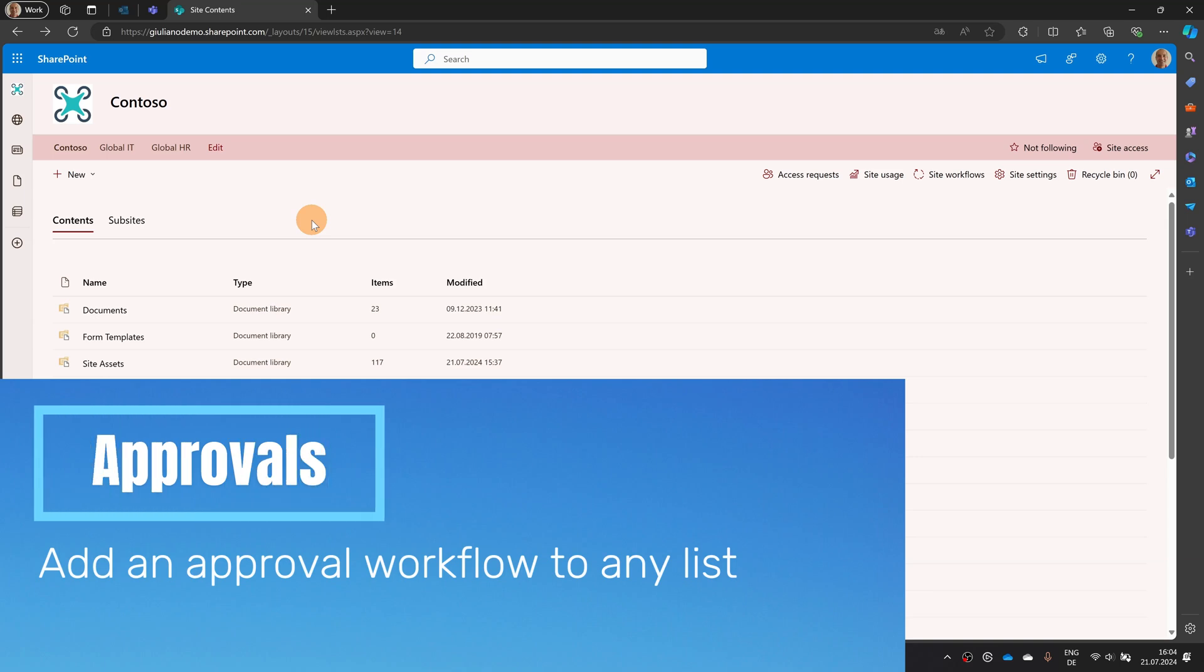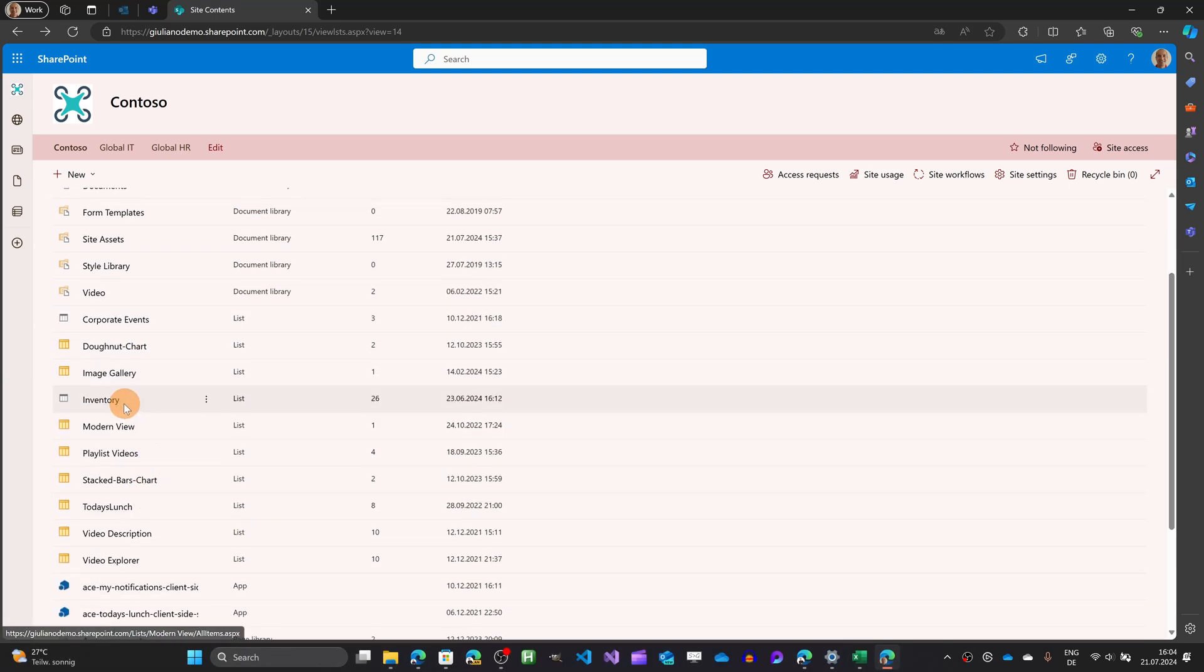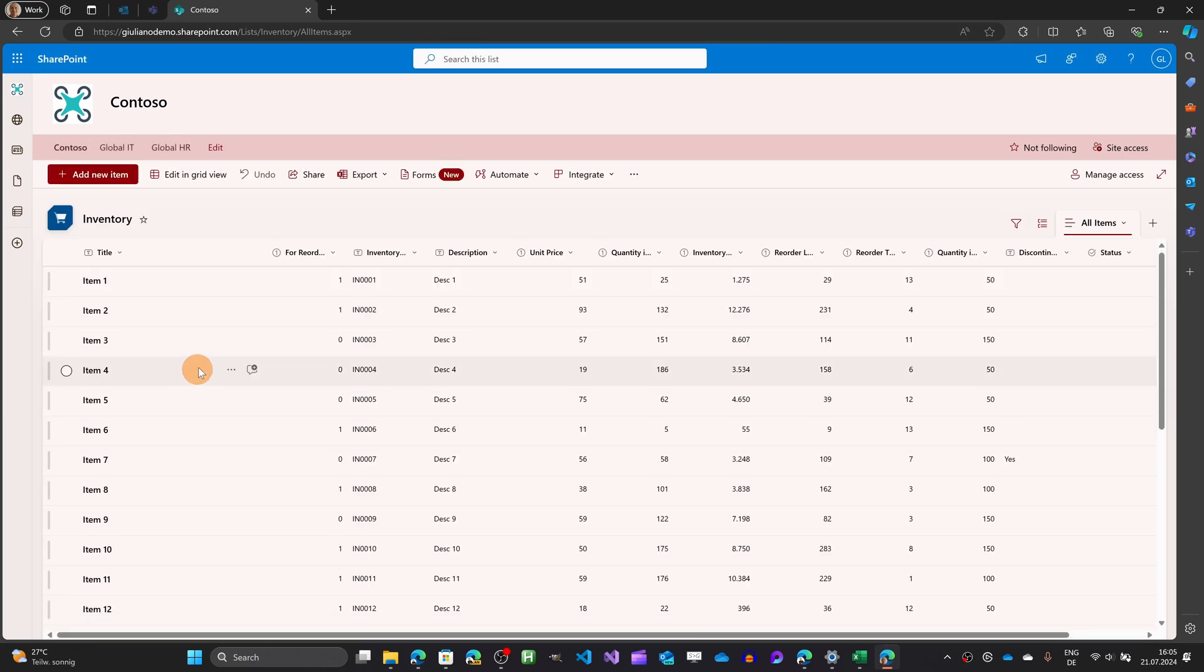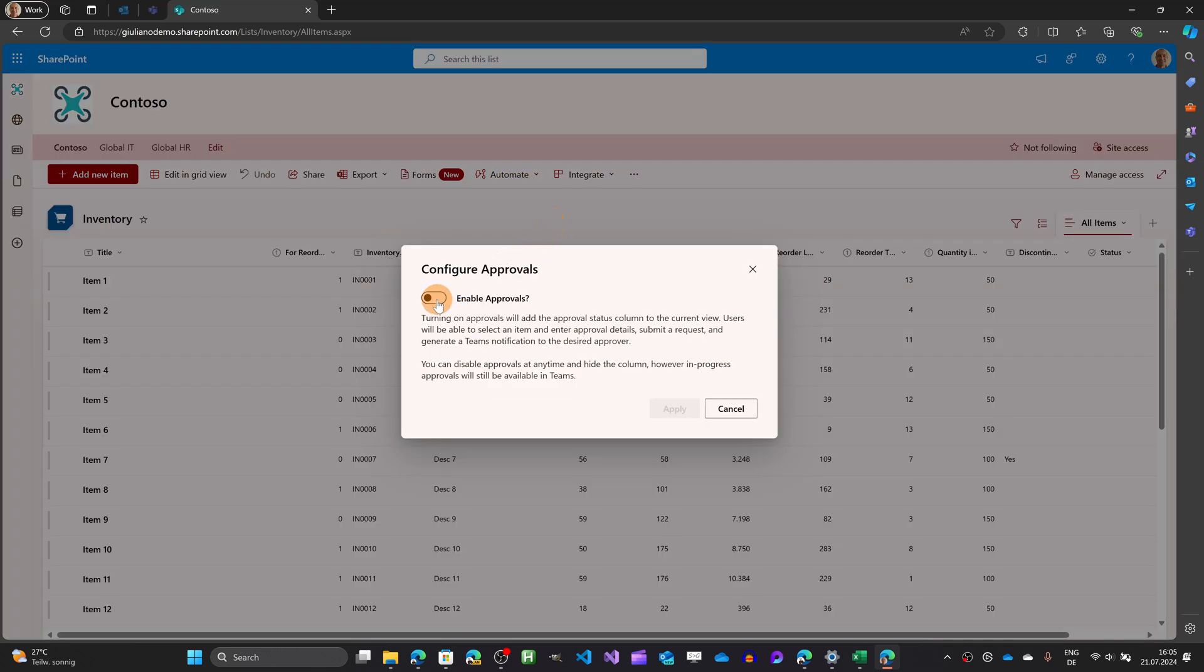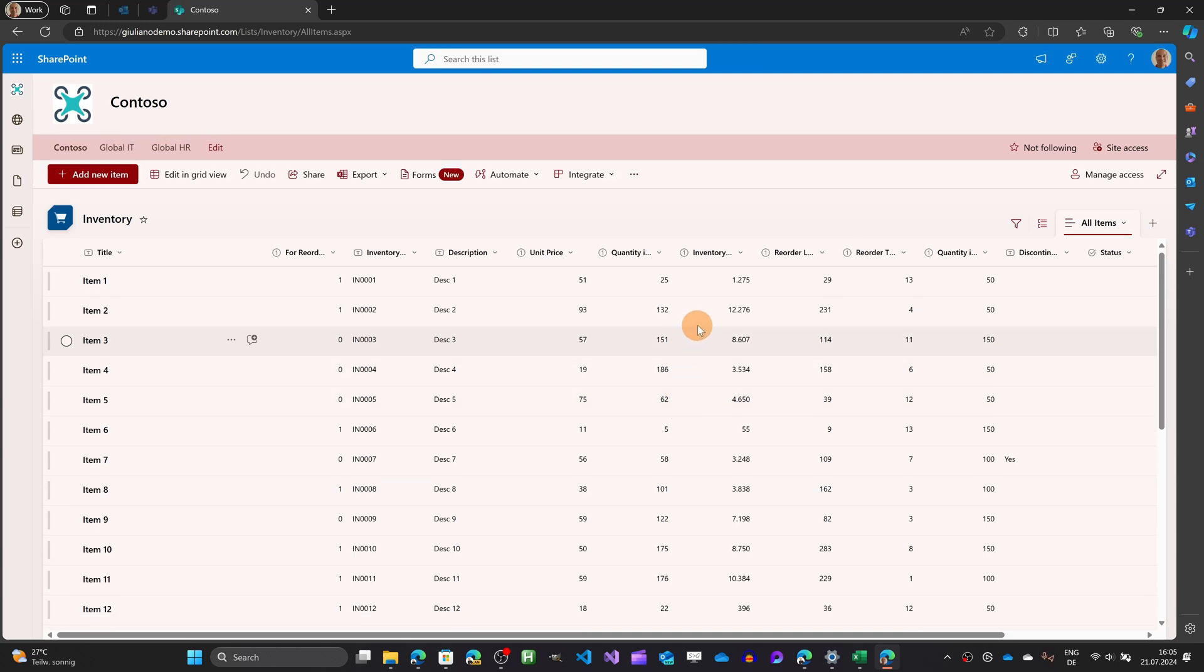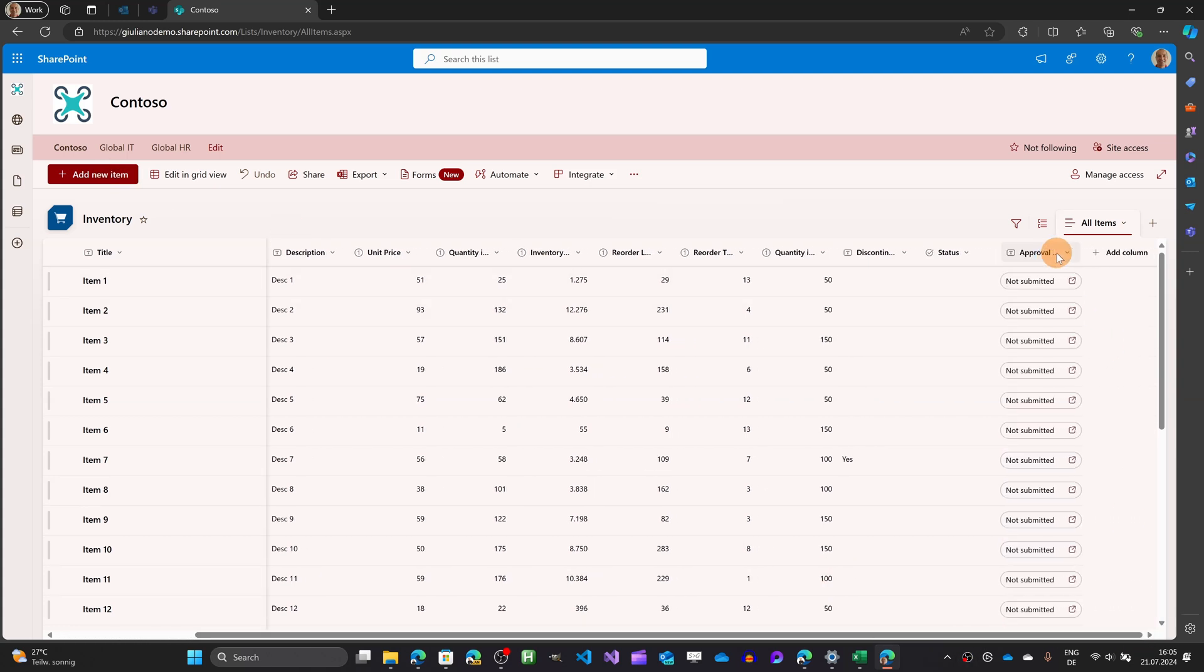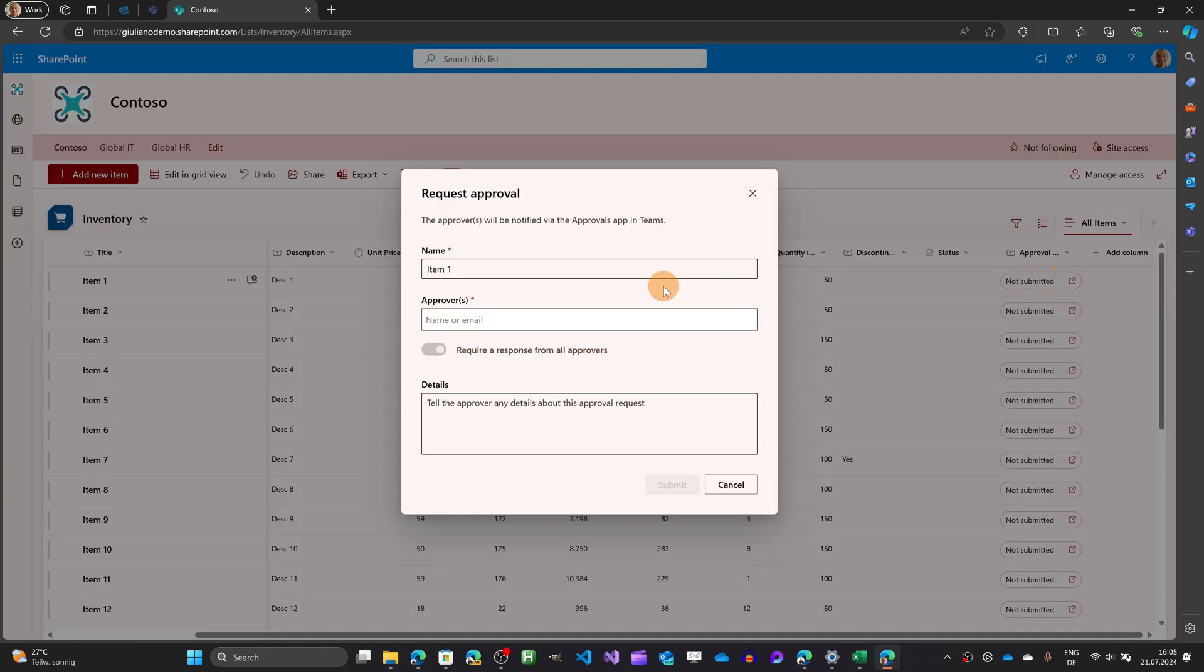Here I am in the site content of our SharePoint site collection and what I can do here I can create in a few clicks an approval workflow behind a SharePoint list. So I have an inventory list and now what I can do here I can click on the drop down automate and there is this new option configure approvals. Clicking on this toggle button I will apply the same out of the box approval workflow that you have when you create a new list with approval already there applied so now I have the classic approval workflow with a new column available here and this will allow me to trigger easily an approval workflow by defining the approver adding details and clicking on submit.